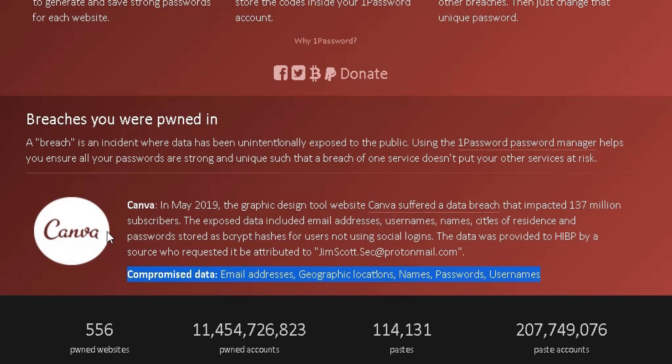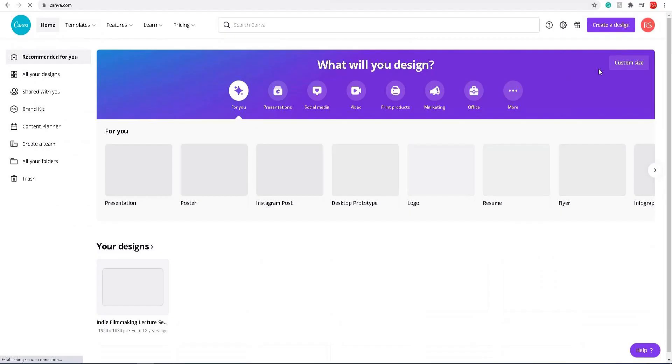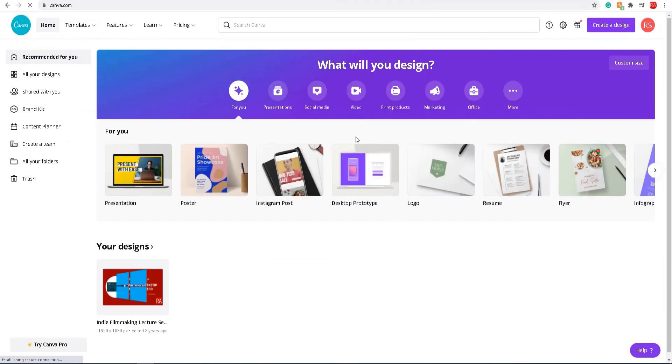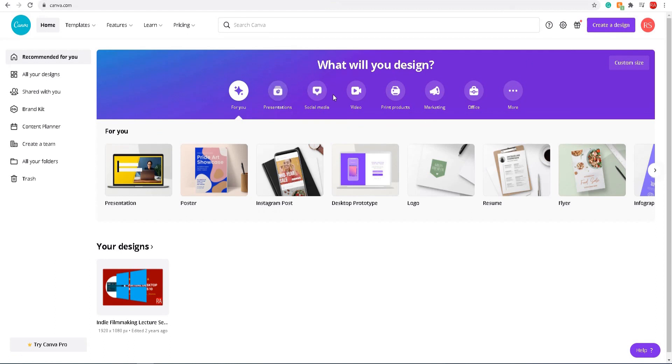I'm going to go to canva.com and give you some tips when you create accounts with specific websites on what to do to make sure your accounts are really secure. When you log on to any site, you'll see a dashboard or a home page. In this video, I'm going to show you how to secure your account on canva.com.